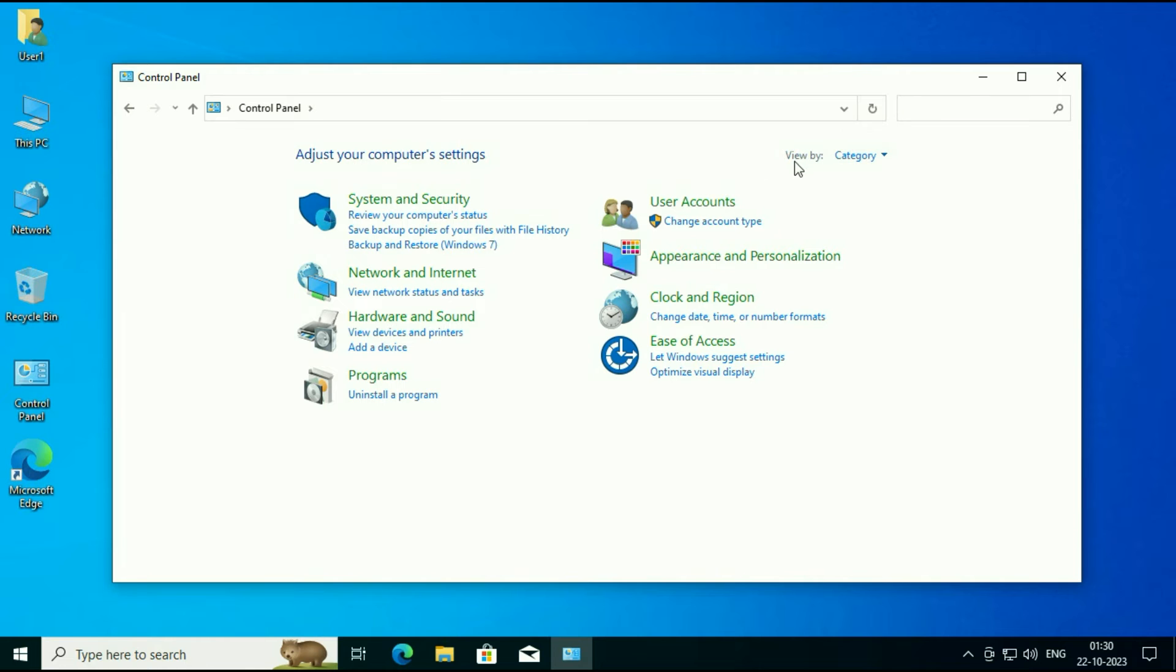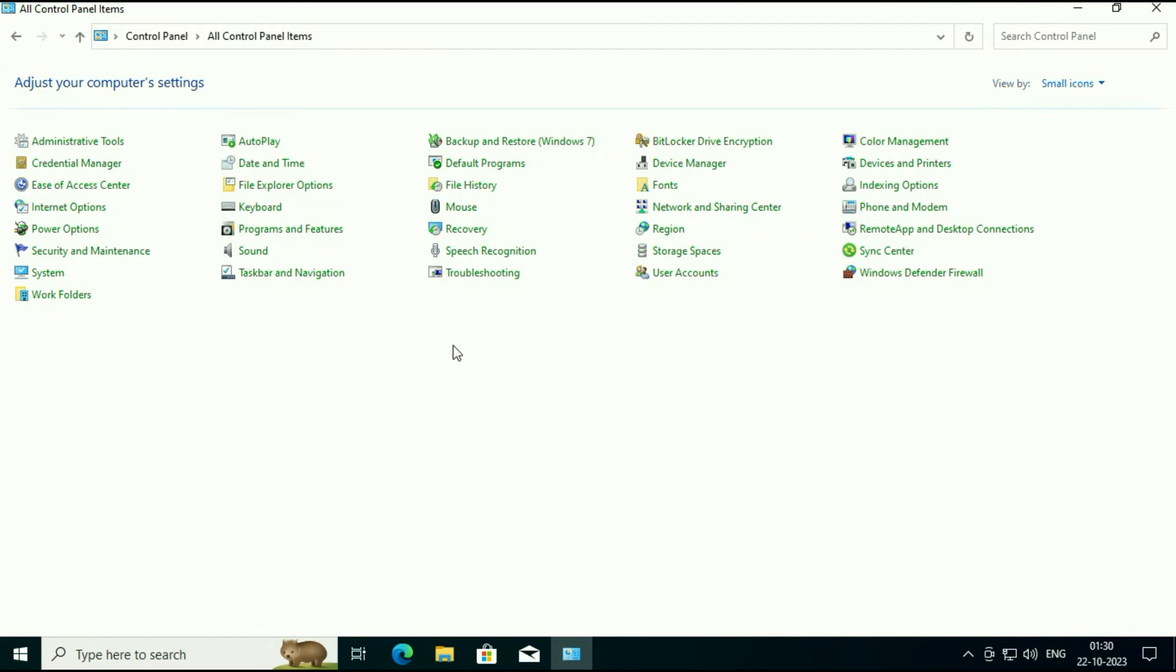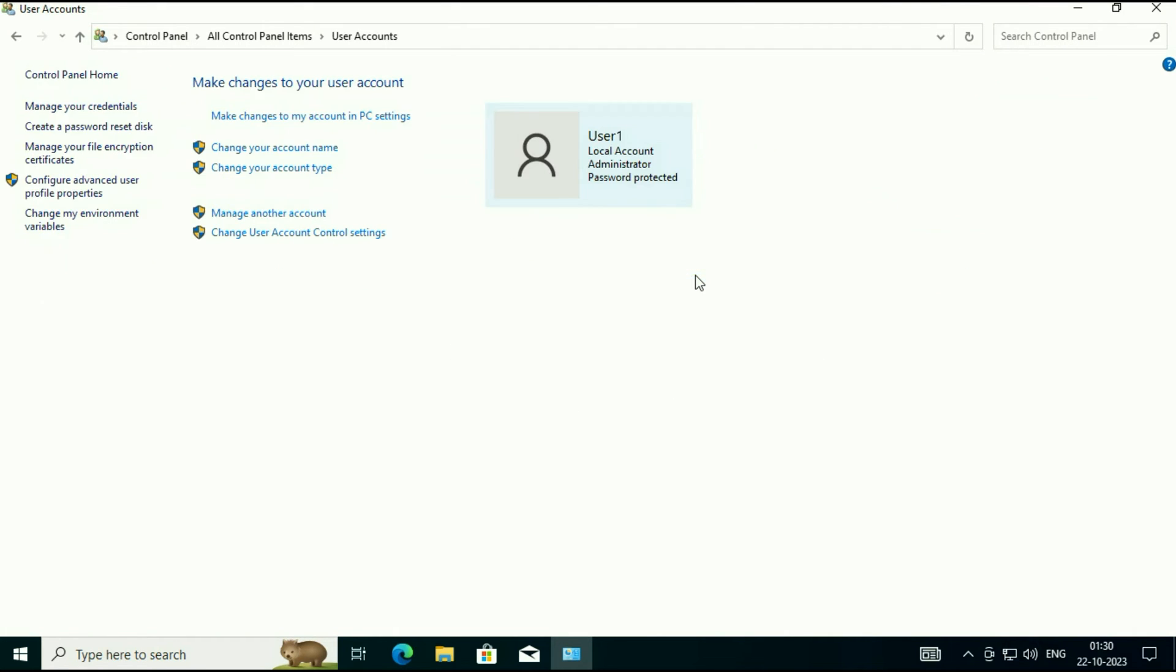You will see this option View By. Change it to Small Icons. Now click on this option User Accounts.